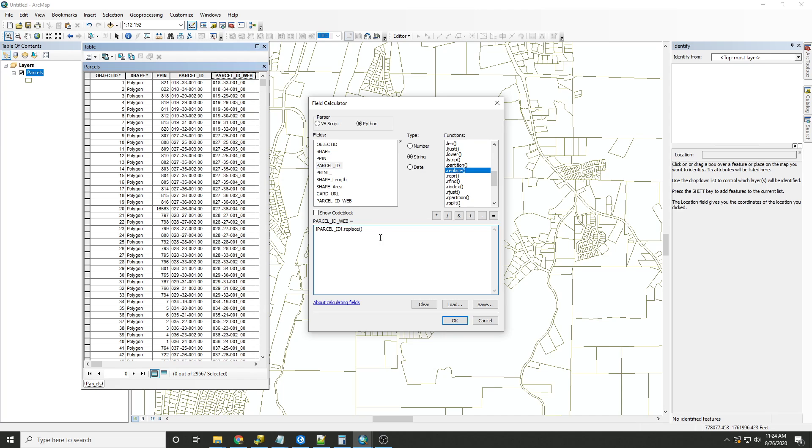Inside the replace function, we'll type two quotation marks, a comma, and two more quotation marks. And this time, since we're replacing a space with an underscore, a space will go in the first and an underscore will go in the second.